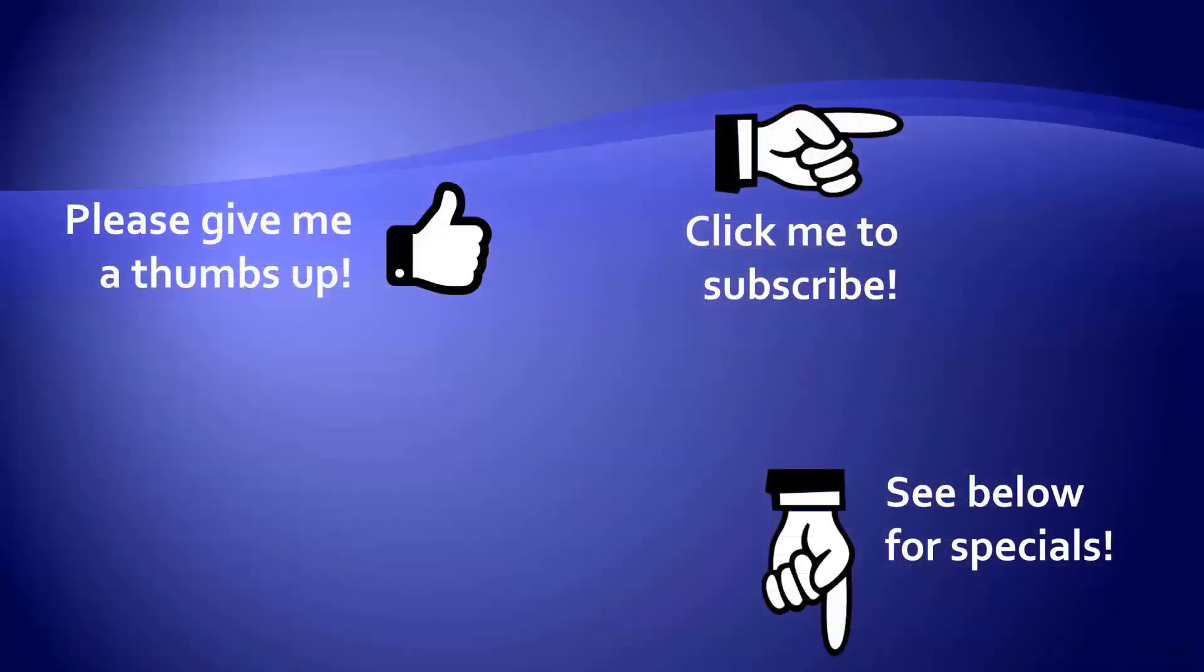Thanks for watching. As a quick reminder, if you like my video, please give it a thumbs up. You can also click on me and subscribe to my channel to get notified of the latest videos, and for great specials on my products, please look in the description below this video.